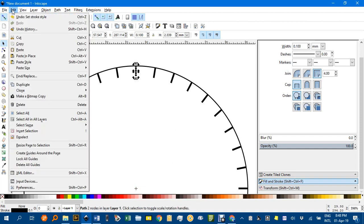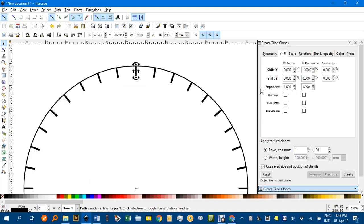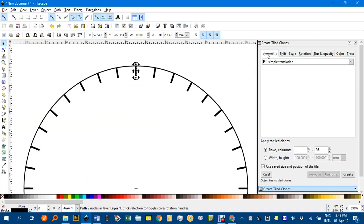Now if I go to Edit, Clone, Create Tiled Clones, under Symmetry, I'm going to change this to 360 columns.